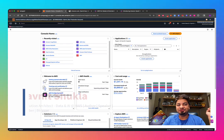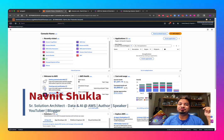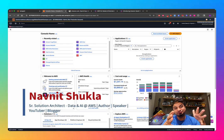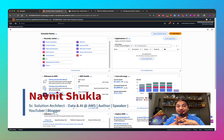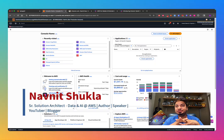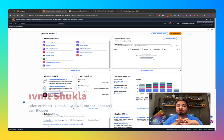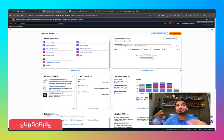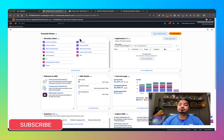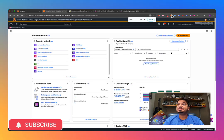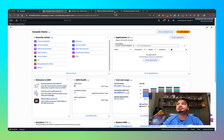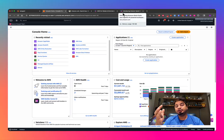Hello everyone, thanks for joining my channel Cloud and Coffee with David. In this video we are going to learn about a very interesting product launch from AWS — Amazon QuickSuite. Today Amazon has announced QuickSuite, which is more of a gen BI product.